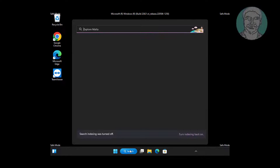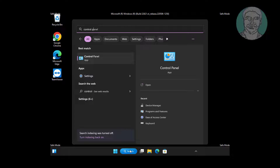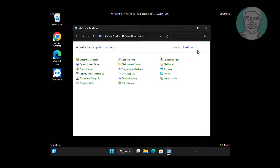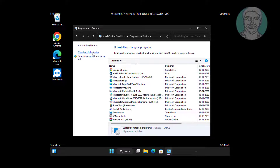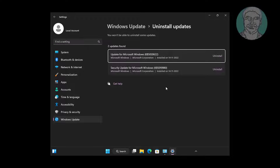Type control panel in Windows search bar, click Control Panel. Click View Installed Updates. Uninstall recently installed updates.